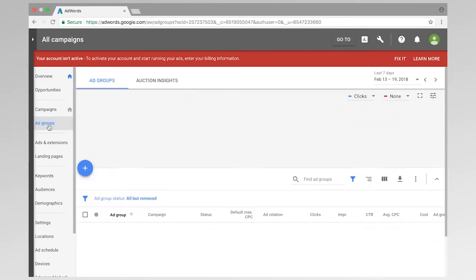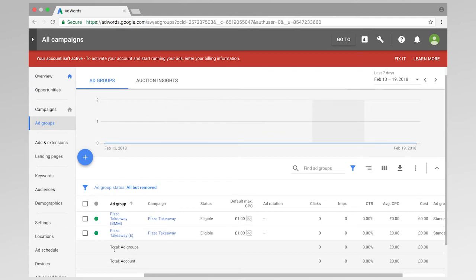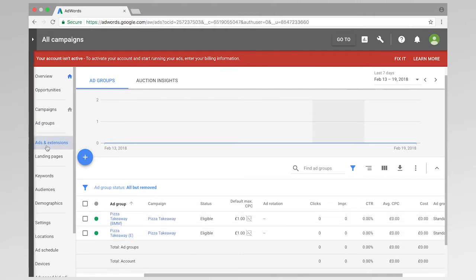Okay, so if I just go to my ad groups very, very quickly. You can see that I've got pizza takeaway. Okay, these are my two ad groups. And as we showed in the last video, these actually have one keyword per ad group. So I'm going to go over to ads and extensions.